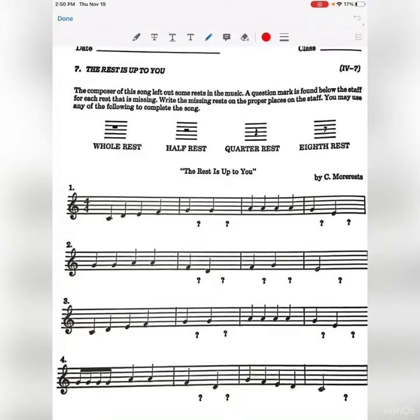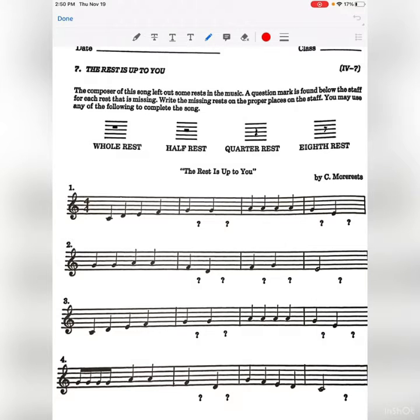All right music class students, this is a musical notation worksheet called 'The Rest is Up to You.' At the top it says: the composer of this song left out some rests in the music. A question mark is found below the staff for each rest that is missing. Write the missing rest in the proper place on the staff.